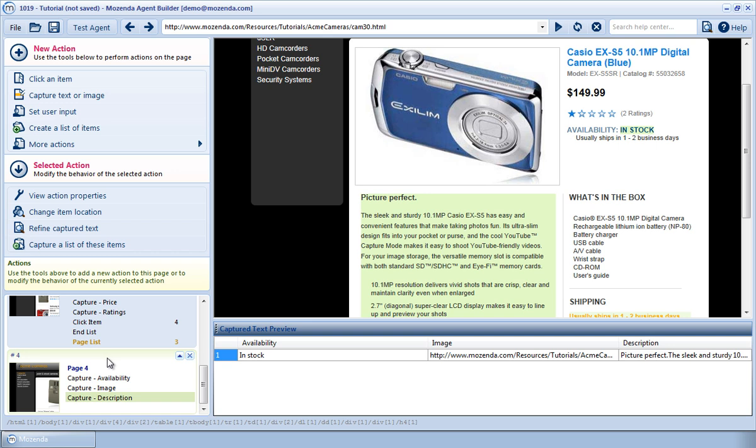It then visits each individual product page, one of which we're viewing here. The element that we're capturing is the description area, highlighted in green.